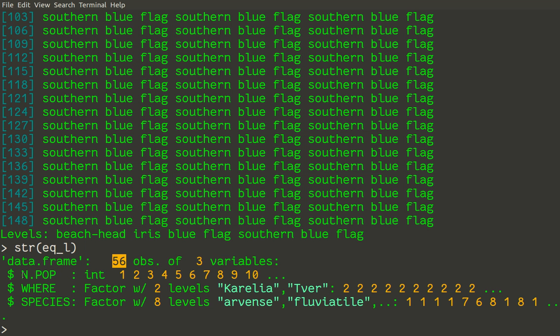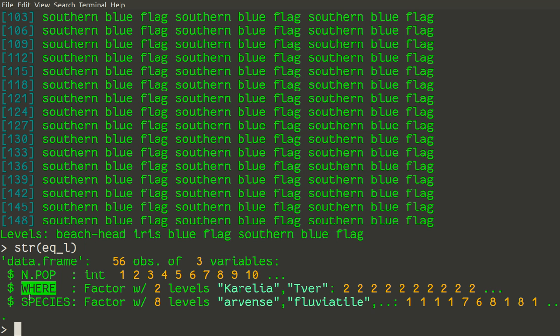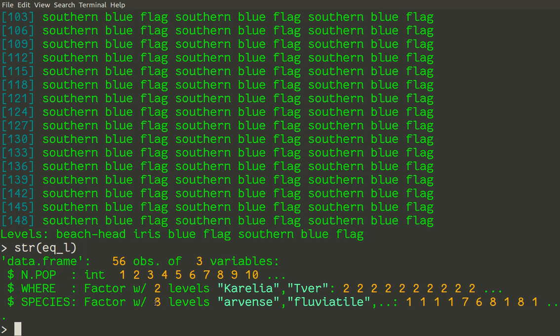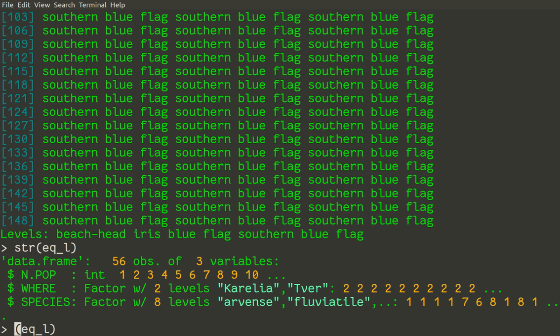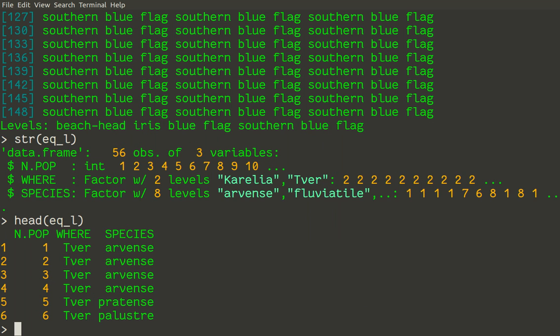So first variable in this eq_owl is the number of population. Second is a region, and third is a species. So species has eight levels, which means there are eight species. Now how data is looking. So we can just run command head. So very easy. Number of population is the first column, and then region and species.